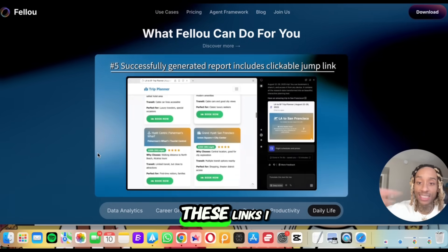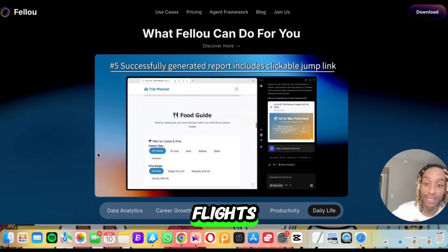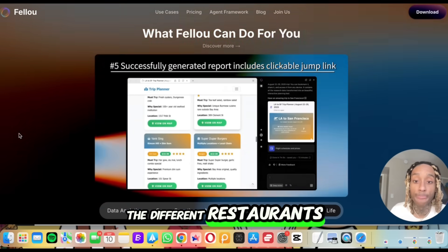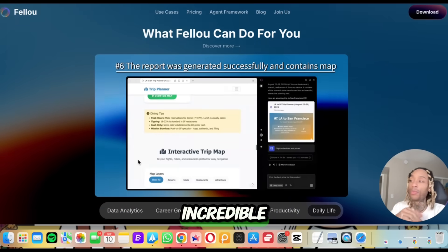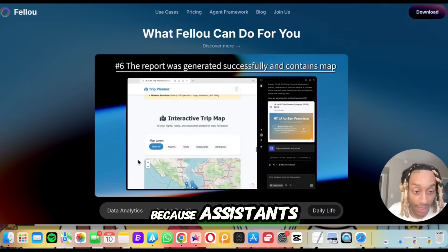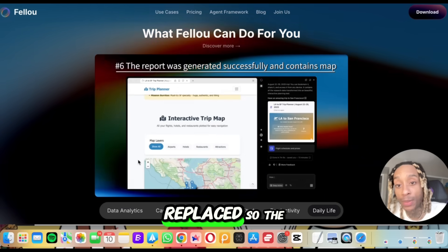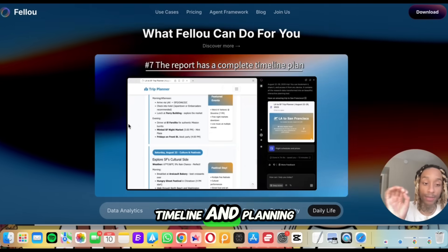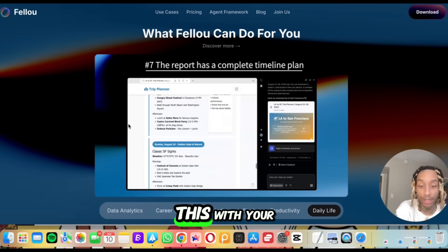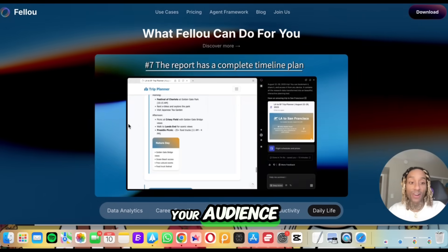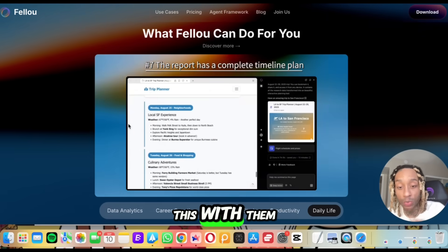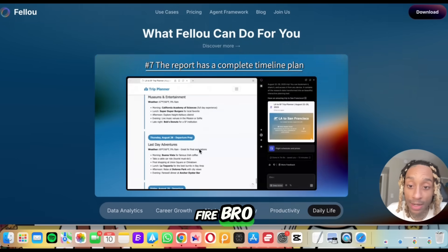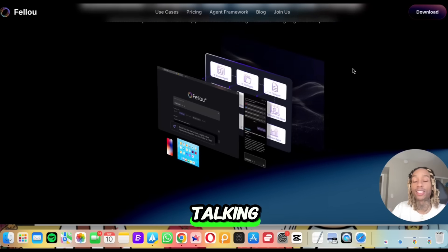It's generating a report with clickable jump links — I can literally click and it'll show me the different flights, different restaurant reservations, all of it. This is actually incredible, but scary at the same time because assistants are going to have to use this tool or they'll be replaced. The report has a complete timeline and plan that you can share with friends, co-workers, or your audience if you make social media content.